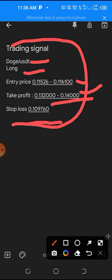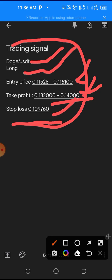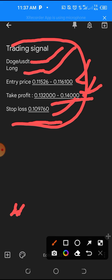So we have five assignments from this signal. Number one: the signal tells you the kind of coin you are searching for, which is Dogecoin. Number two: the signal tells you what to do, which is to long — meaning buy the coin. Number three: the signal gives you an entry price, telling you when to enter the market.